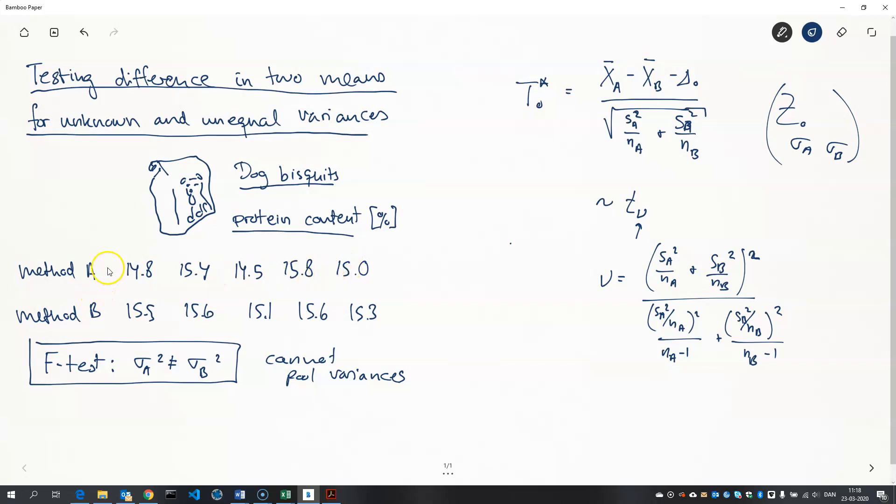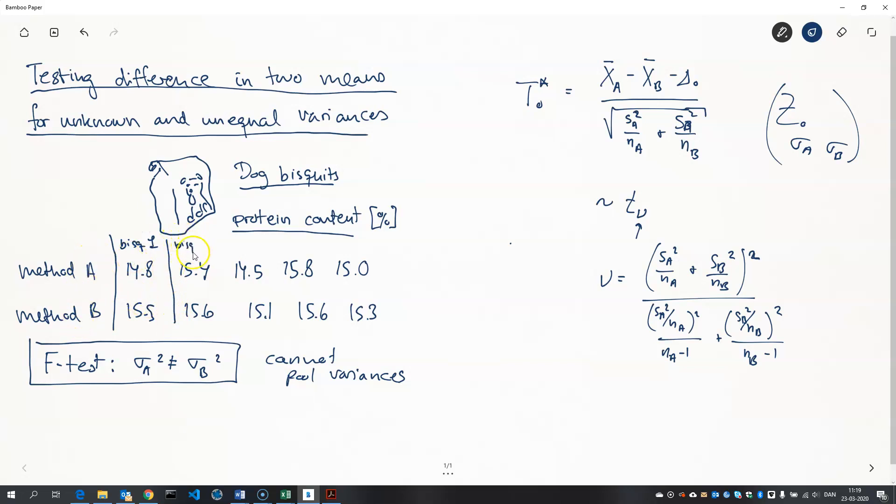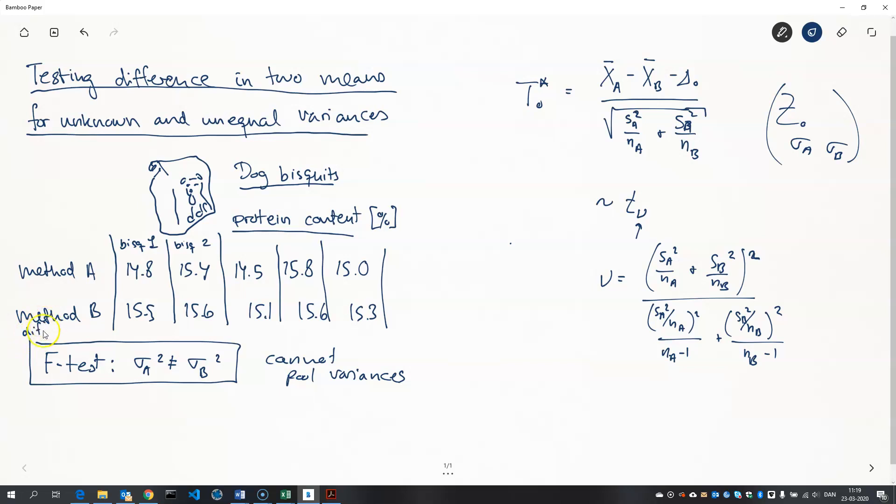Namely, to choose one biscuit and then measure the protein contents on that biscuit using both methods. And so on. So that means only doing - only taking five biscuits and then subtracting the results and thus generating a new sample here. The difference sample you call it. And then do a normal single sample t-test on that sample here.